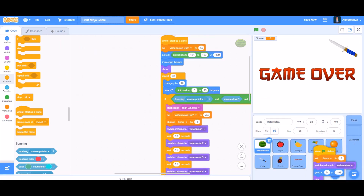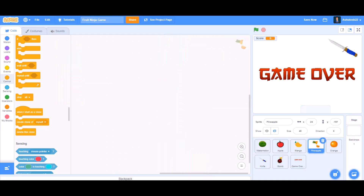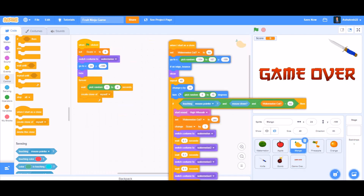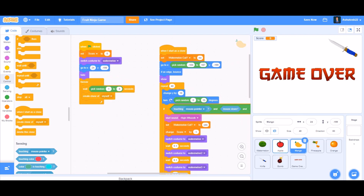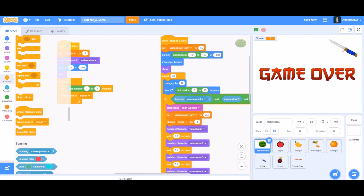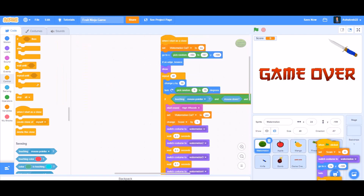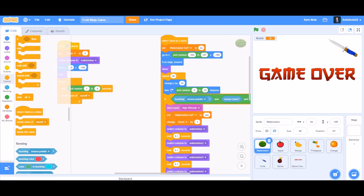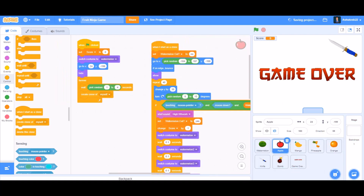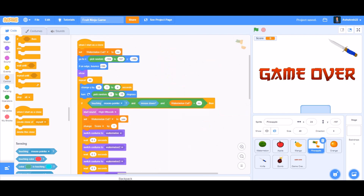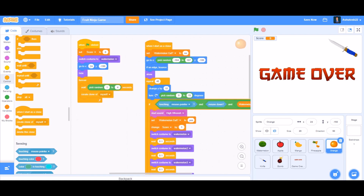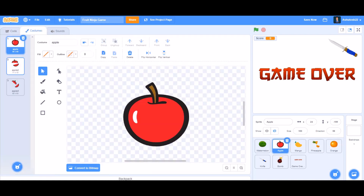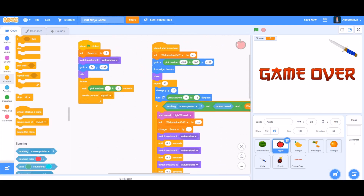Drag the code to pineapple, then to orange — just drag the codings to the orange sprite as well. Put everything in a neat place for each sprite: watermelon, mango, pineapple, apple, and orange all get the same code structure.